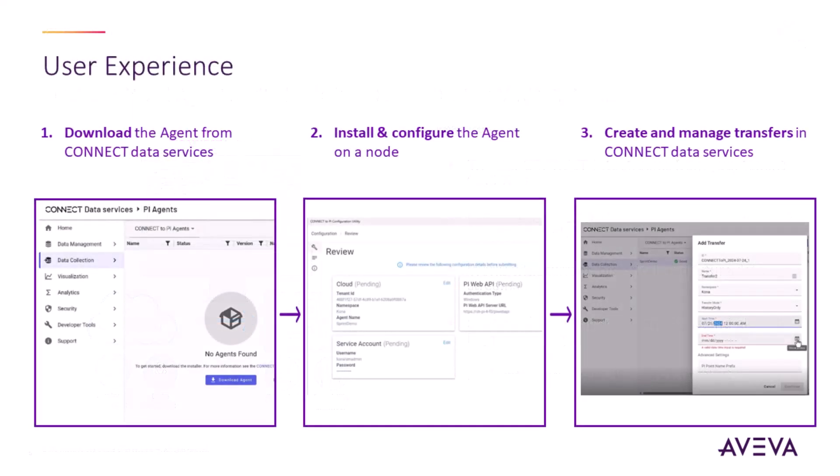Getting started with Connect to PI is simple and intuitive. First, download the Connect to PI agent installer from Connect Data Services. Then install and configure the Connect to PI agent on a machine that can communicate with Connect Data Services and the PI server. You will be asked for information on namespace, authentication, PI Web API, and more.